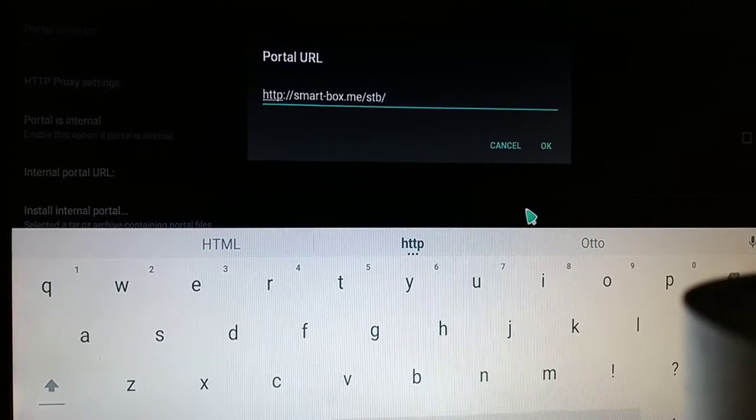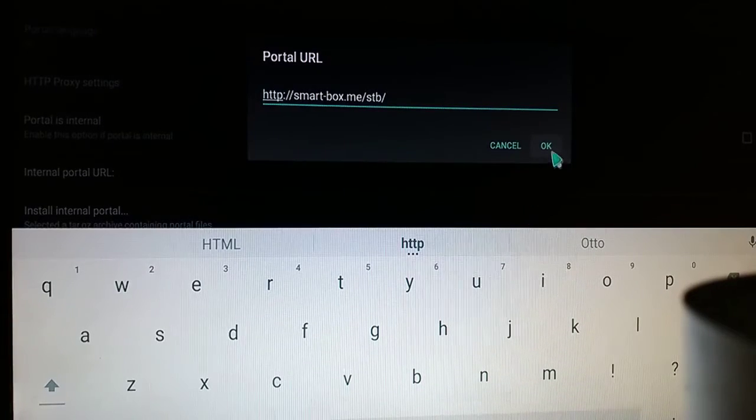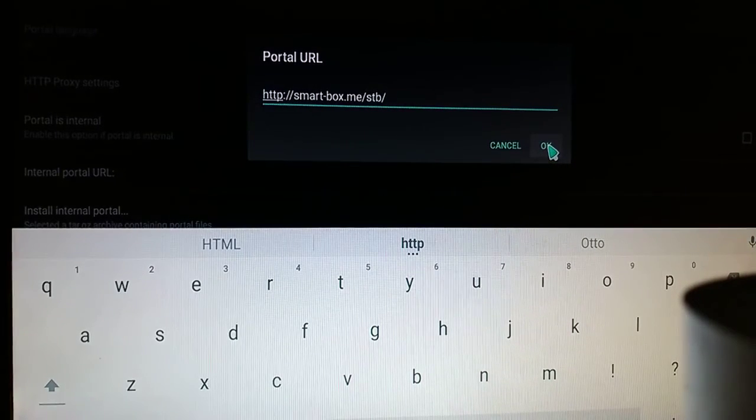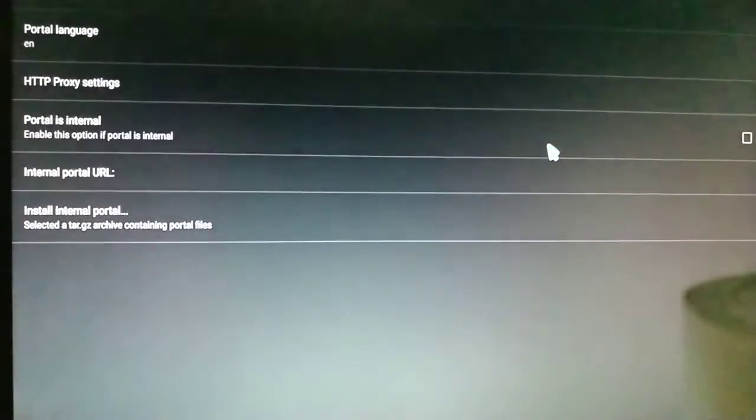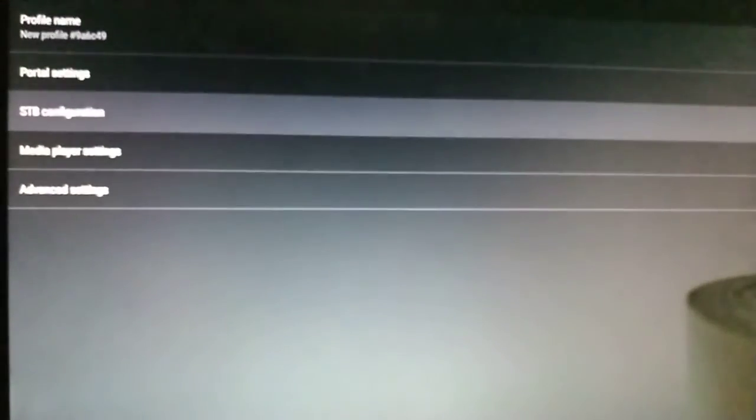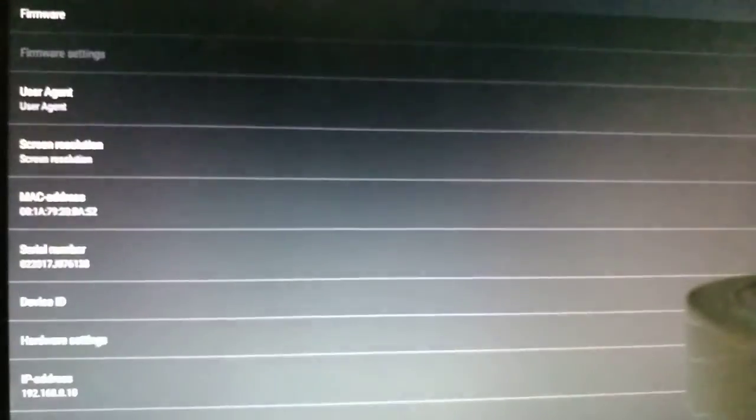Once that is finished, click OK. That's the first step. Second step is to go to STB configuration, the third option.